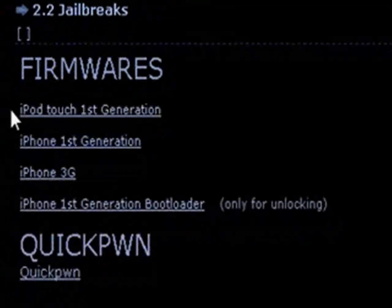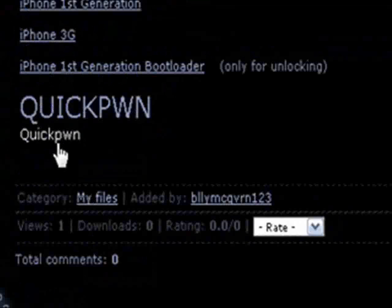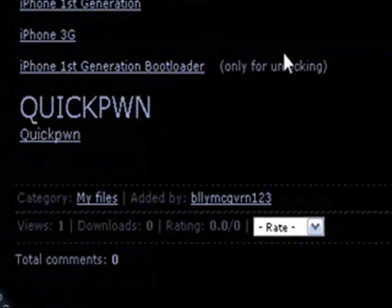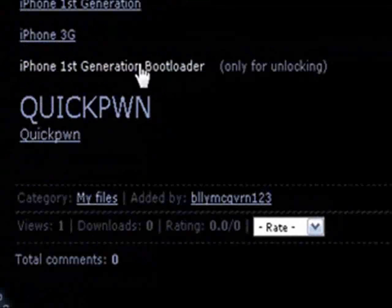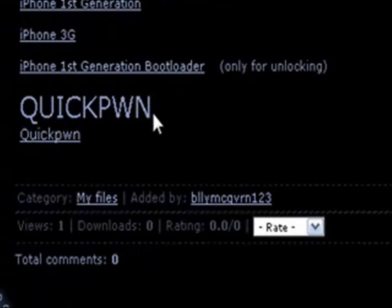Click on what you need. If you have the iPhone first generation and you plan on unlocking it, you need to install this. Don't know why. I guess you do.